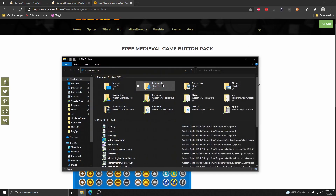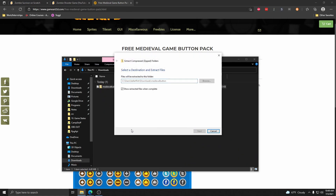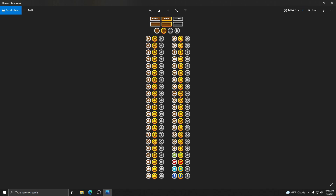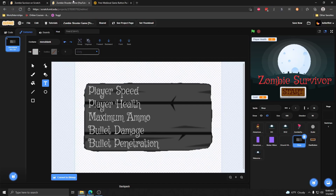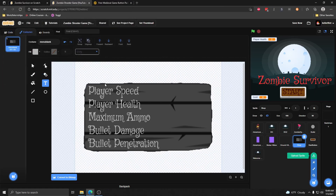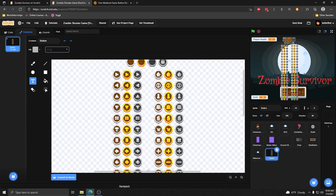When you download it, it'll be in your downloads folder. You can right-click and extract all, and you'll get a page of all the different buttons. I'm using these ones specifically. Now if I go back into my code, I can go ahead and upload a new sprite, and the sprite will be all these different buttons. In the costumes, I want to pick out specifically the ones I want to use for the upgrades.